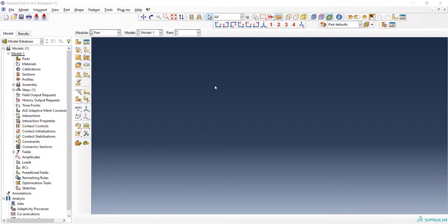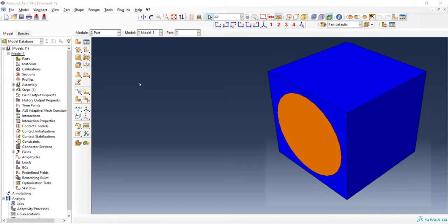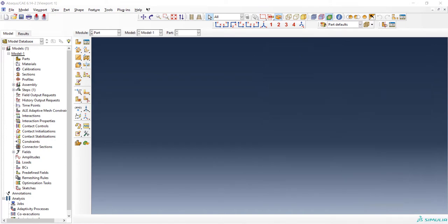Welcome to this video. In this video, we will explain how to do parametric analysis with Abaqus software using Python scripting. We want to model a unidirectional fiber composite by modeling matrix and fiber as you can see in this figure.